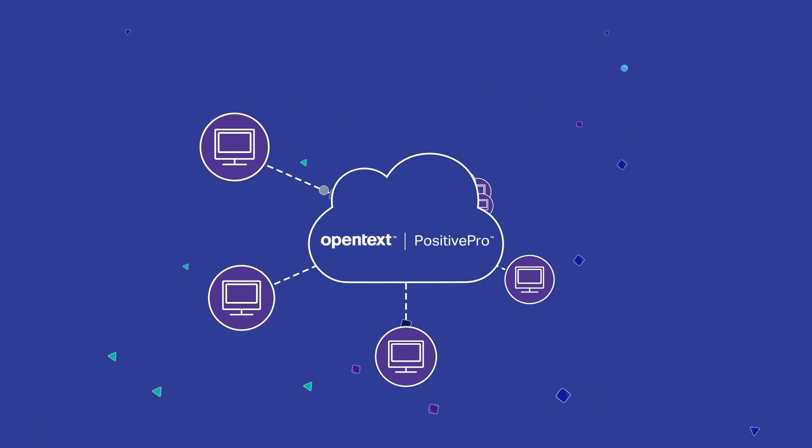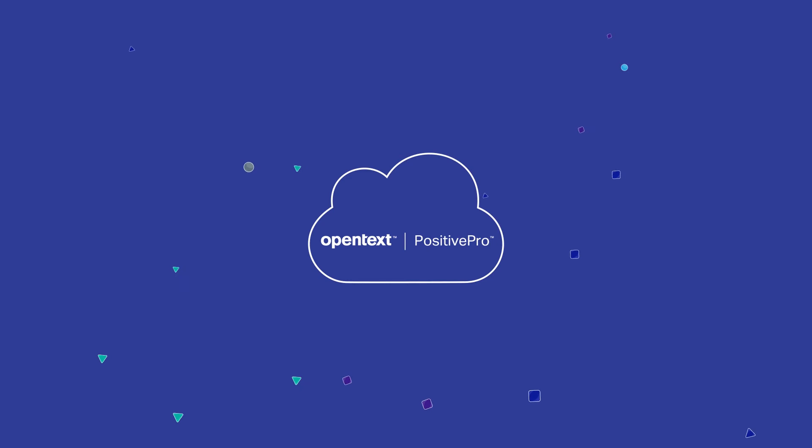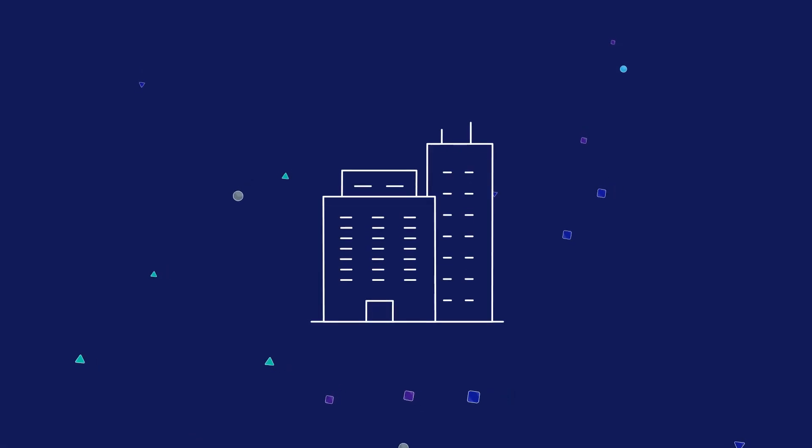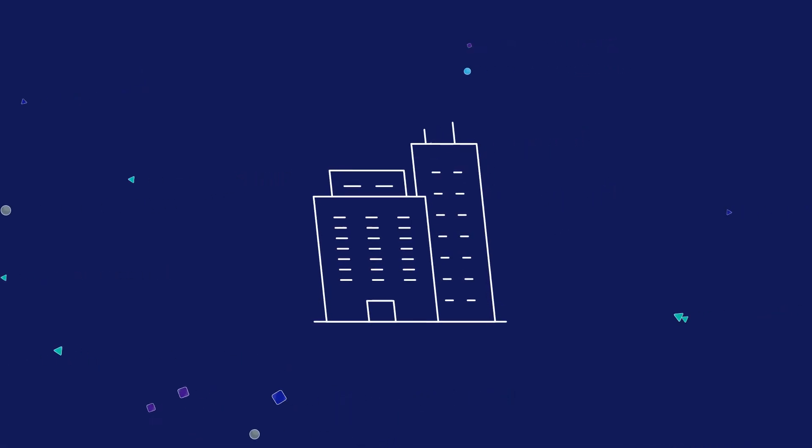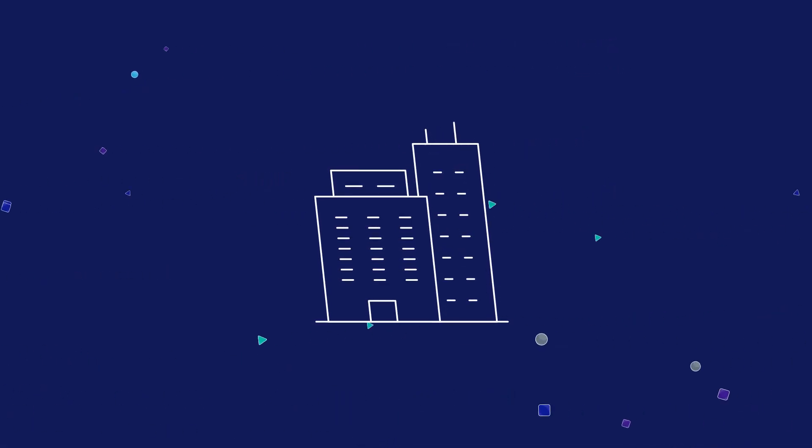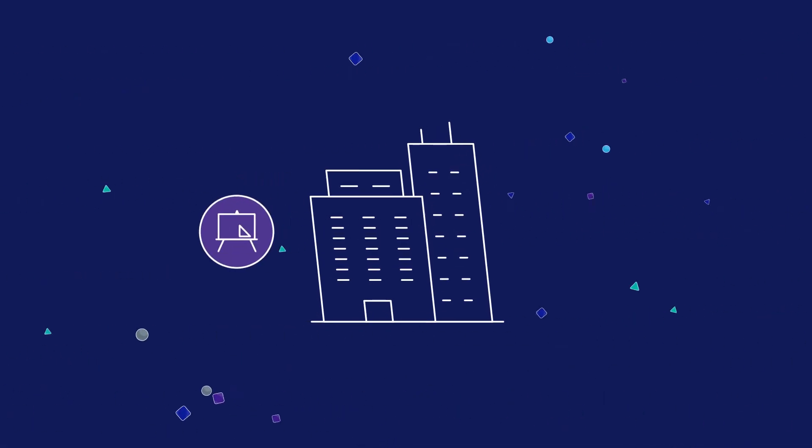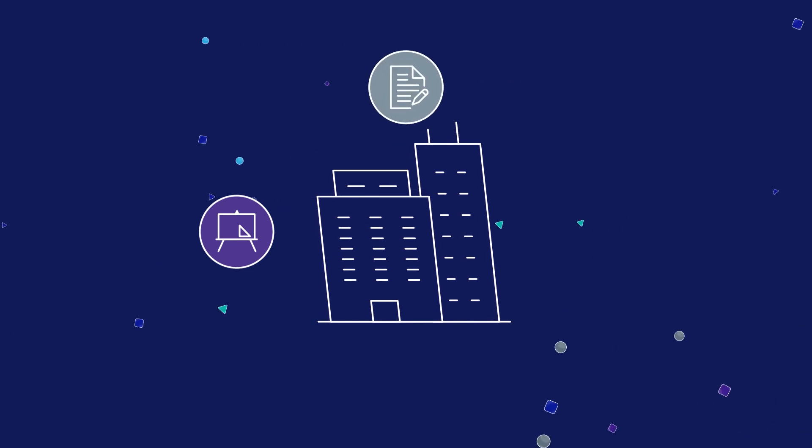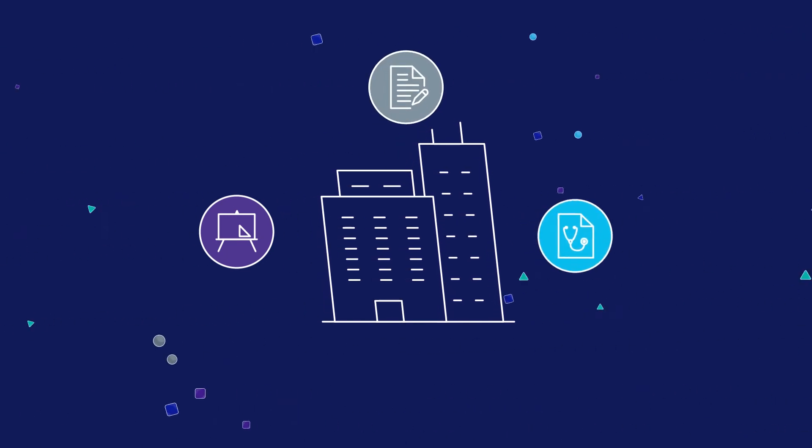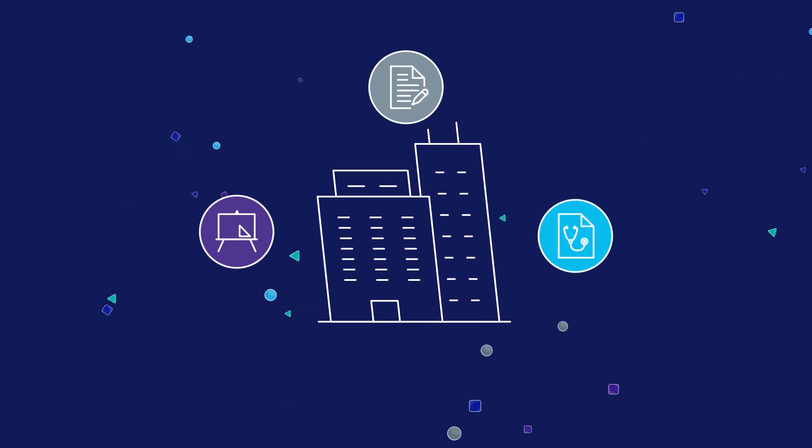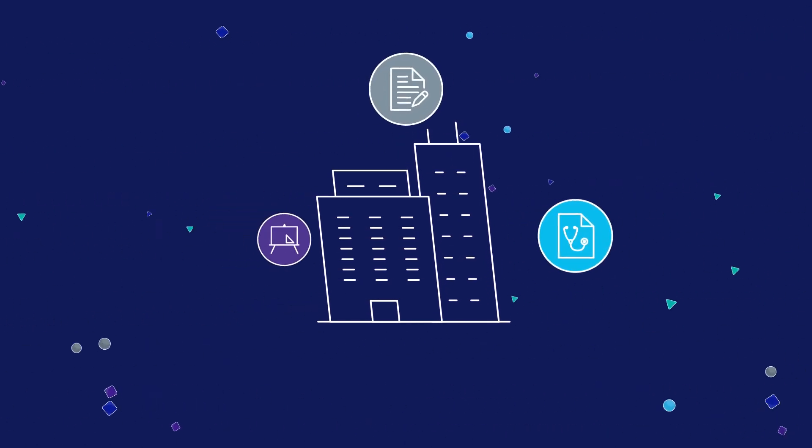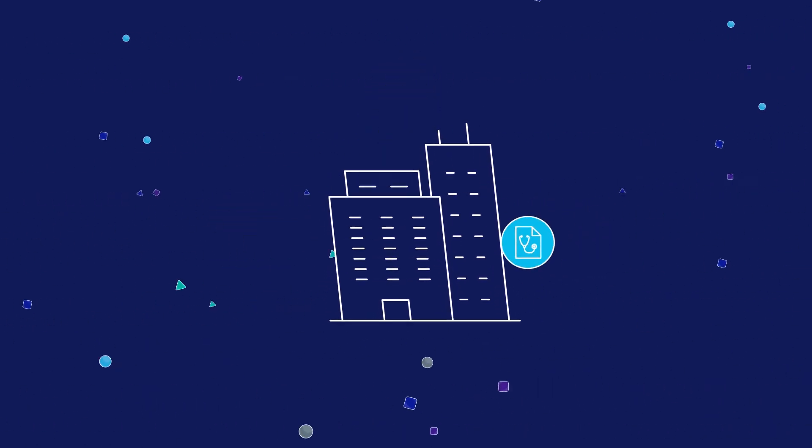No matter what industry you work in, PositivePro allows you to keep pace with the speed of business, whether you're accessing technical drawings, customer contracts, or healthcare records.